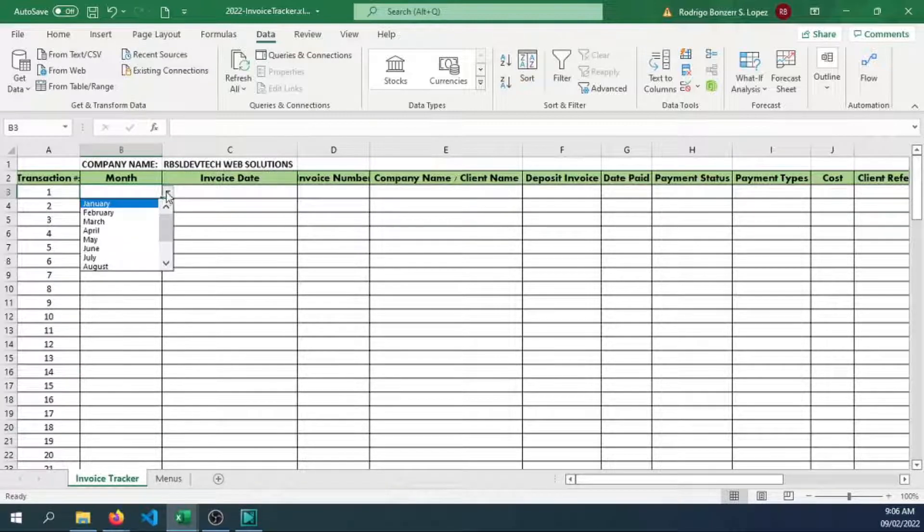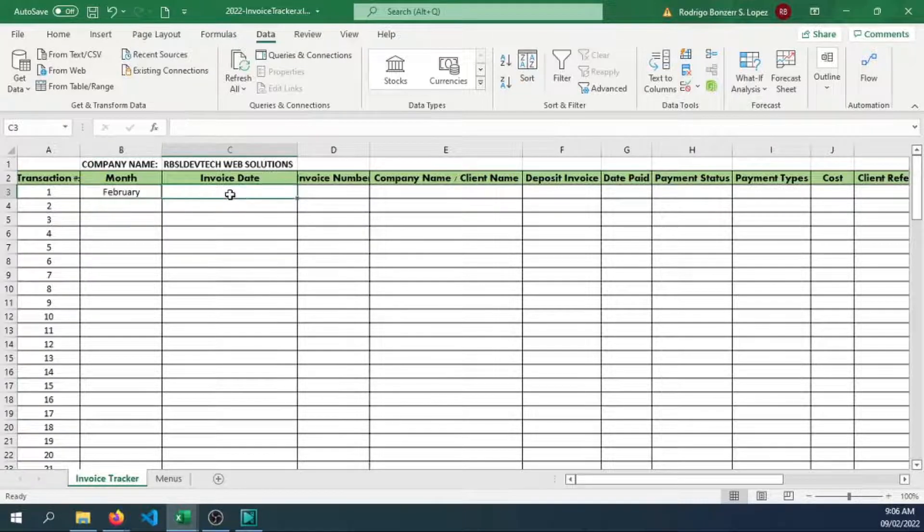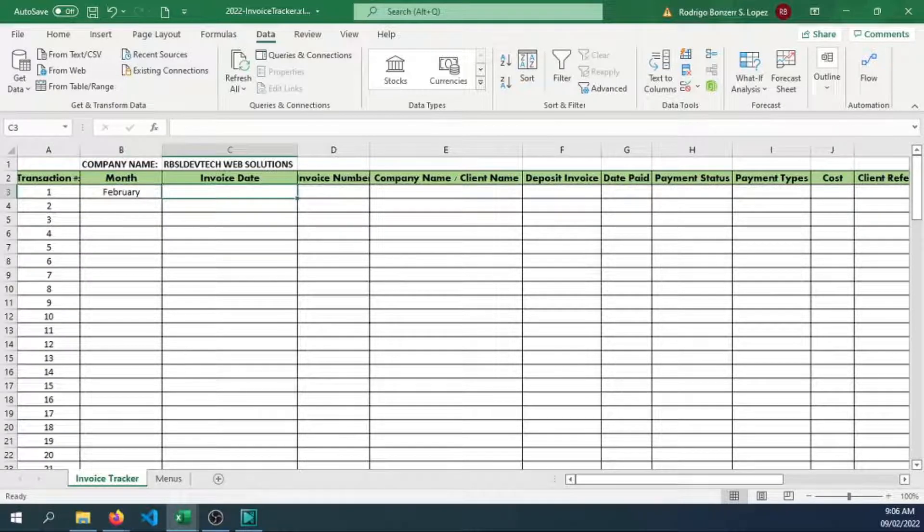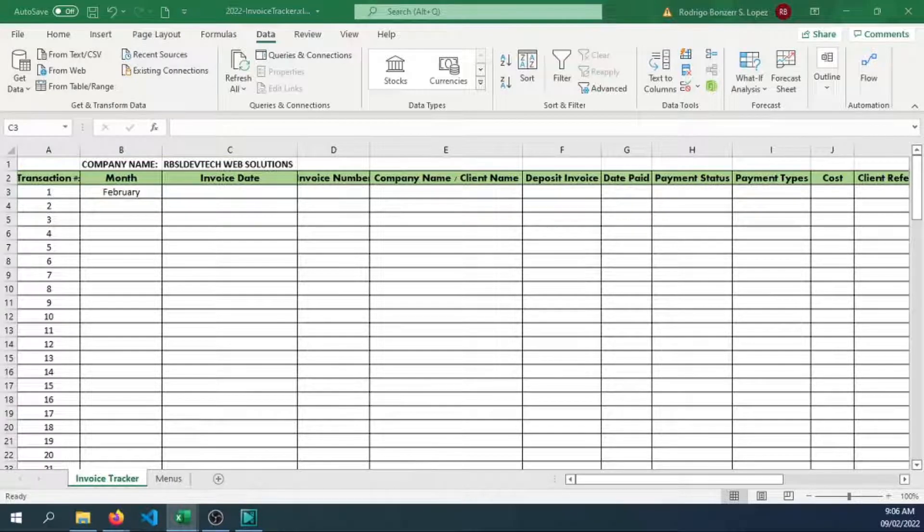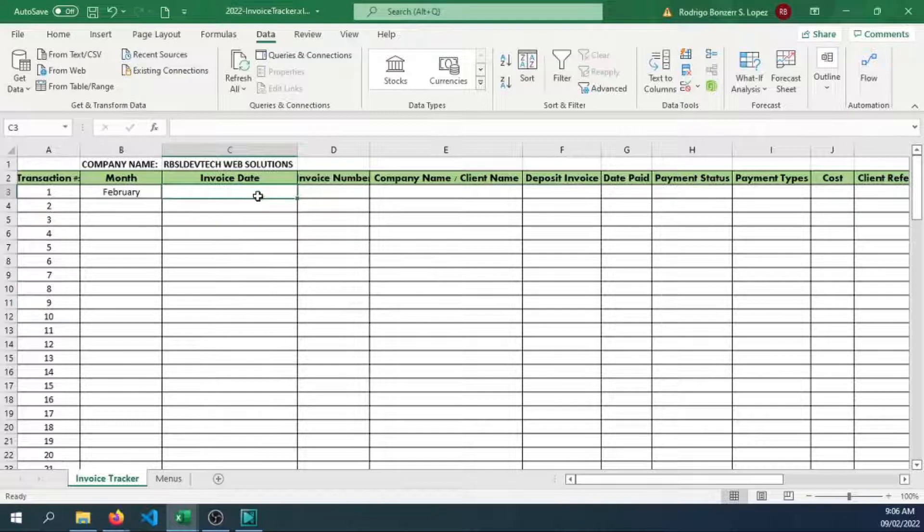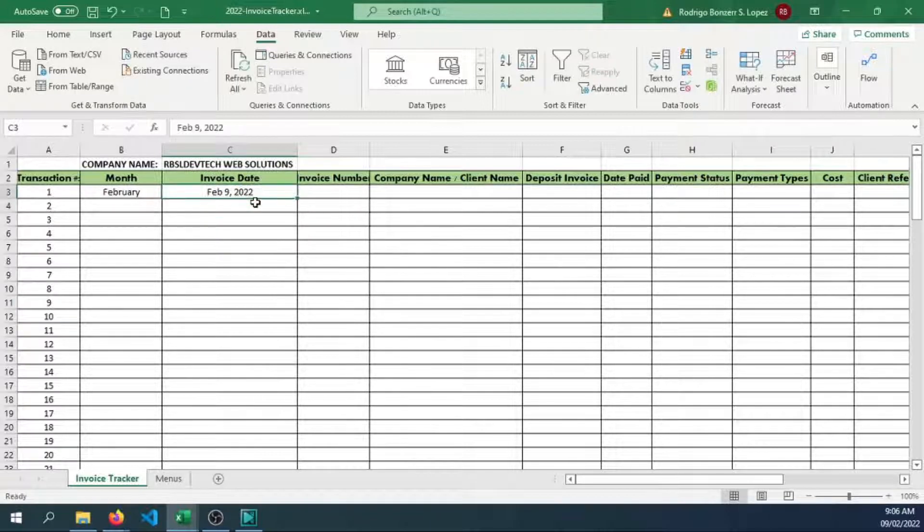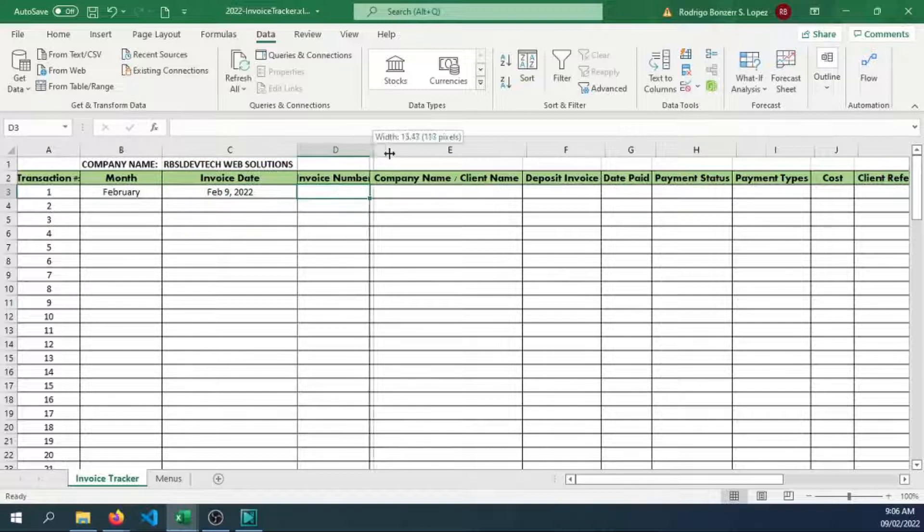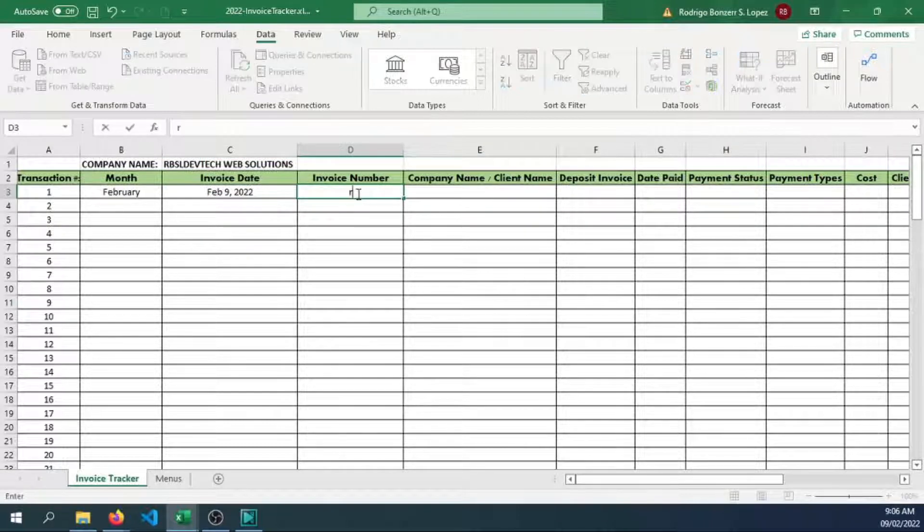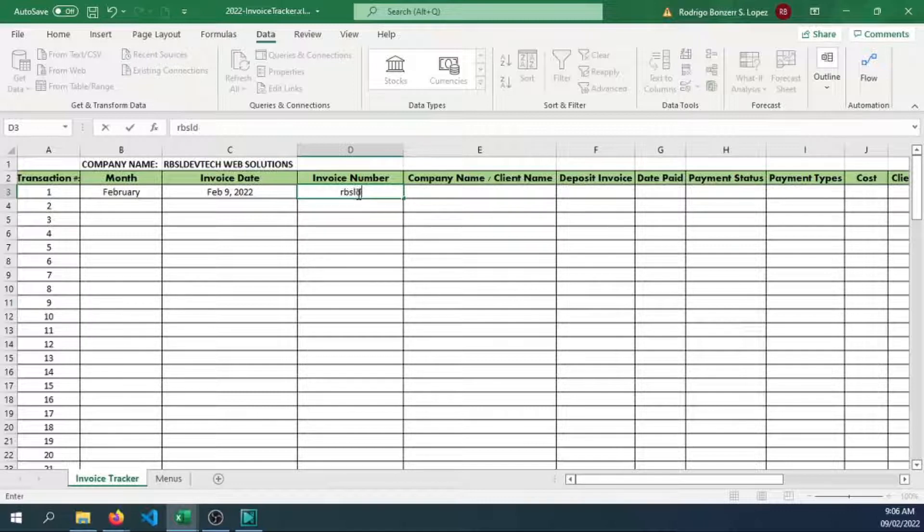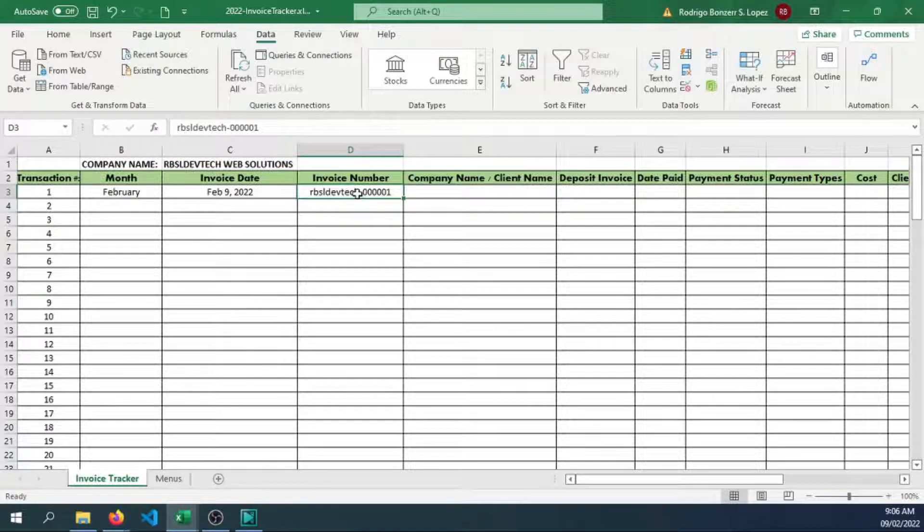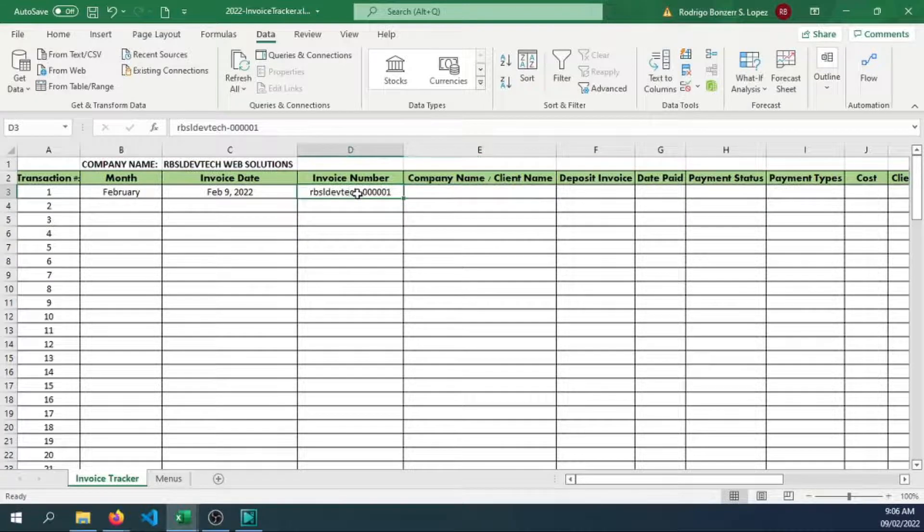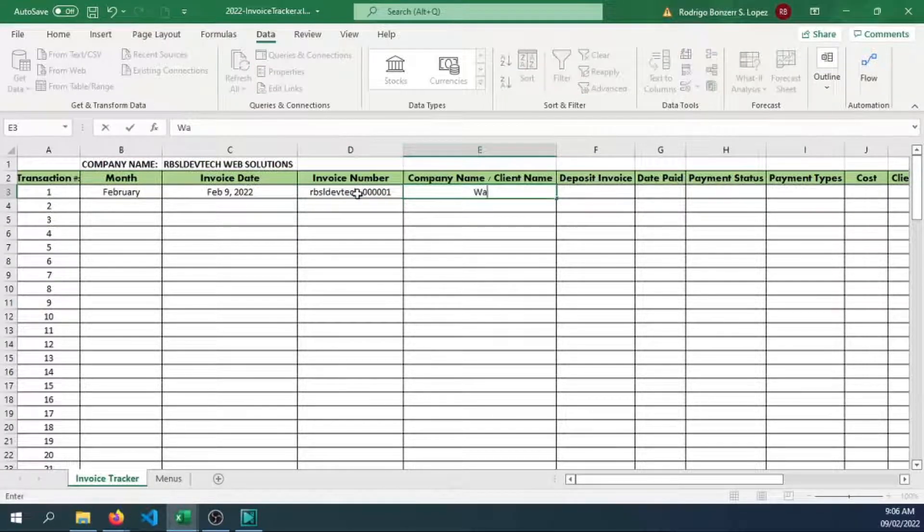Let's say this is going to be for the month of February. Invoice date, let's say today is February 9, 2022. Then invoice number, we can have the name of your company, then let's generate an invoice number. Let's say a client, we have Wayne Corporation.